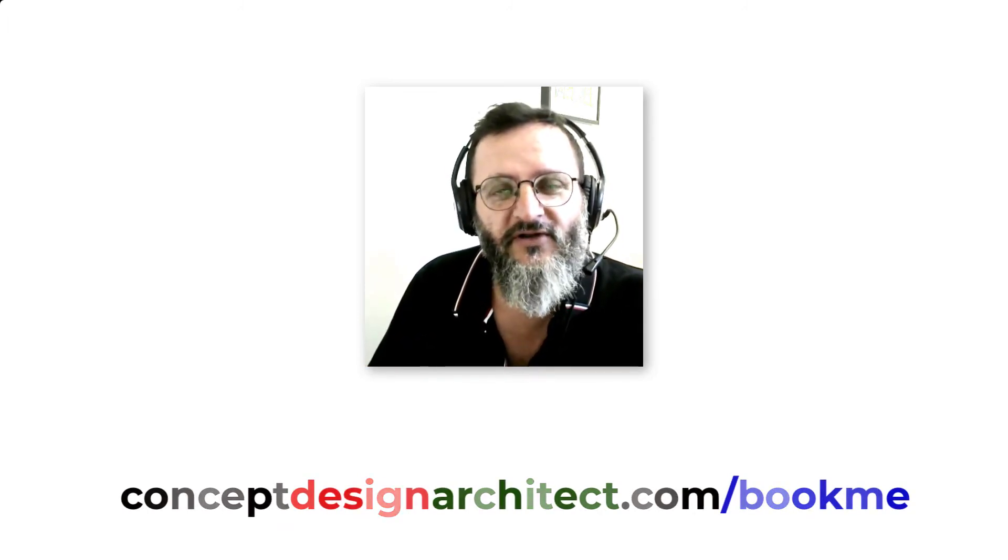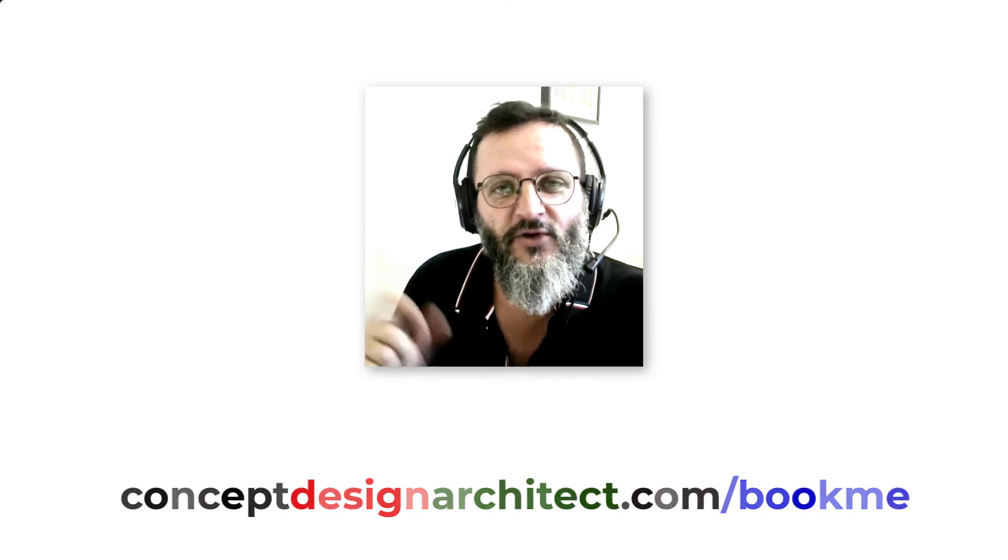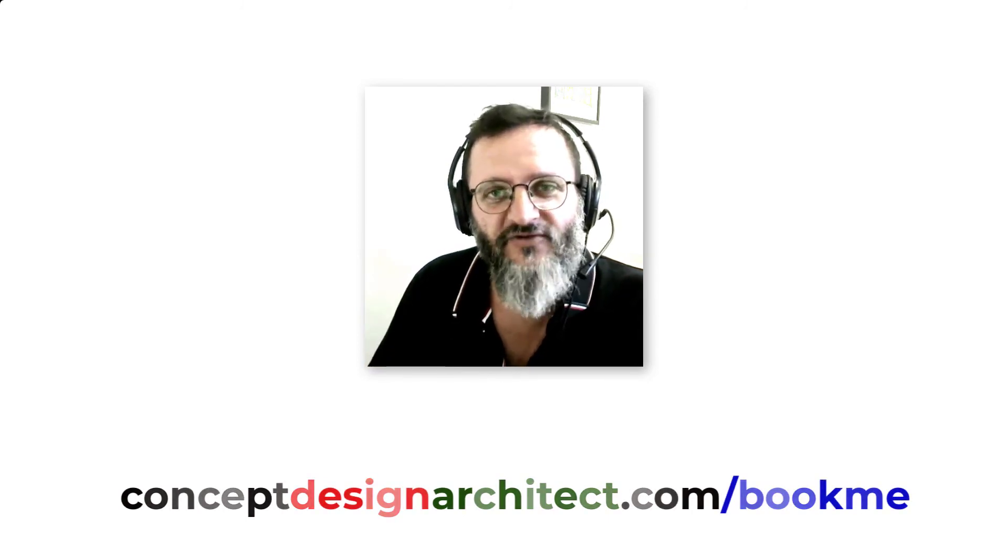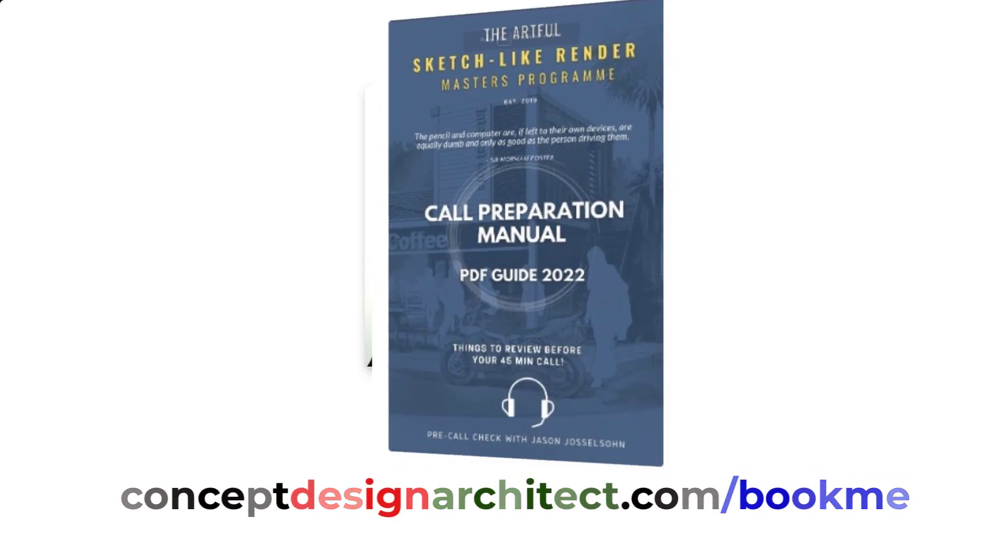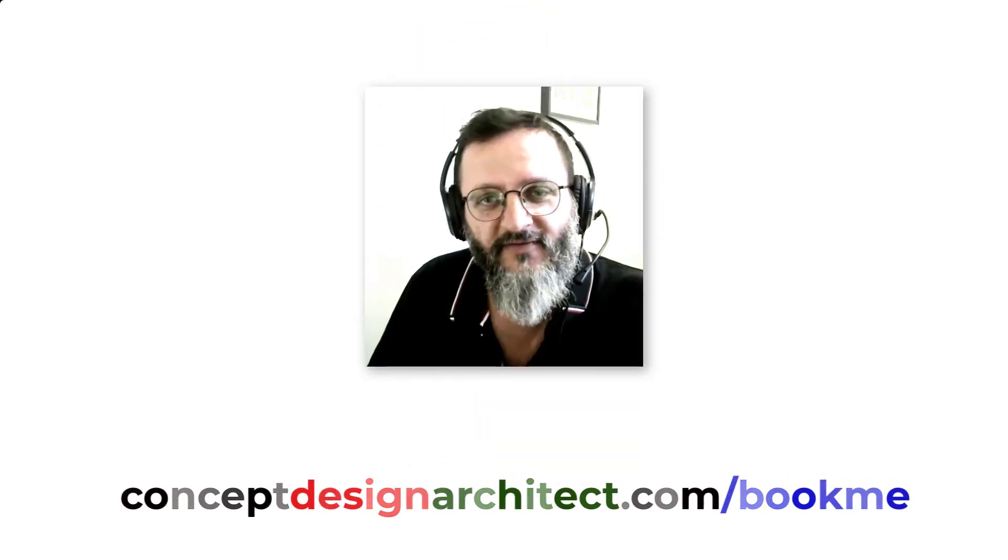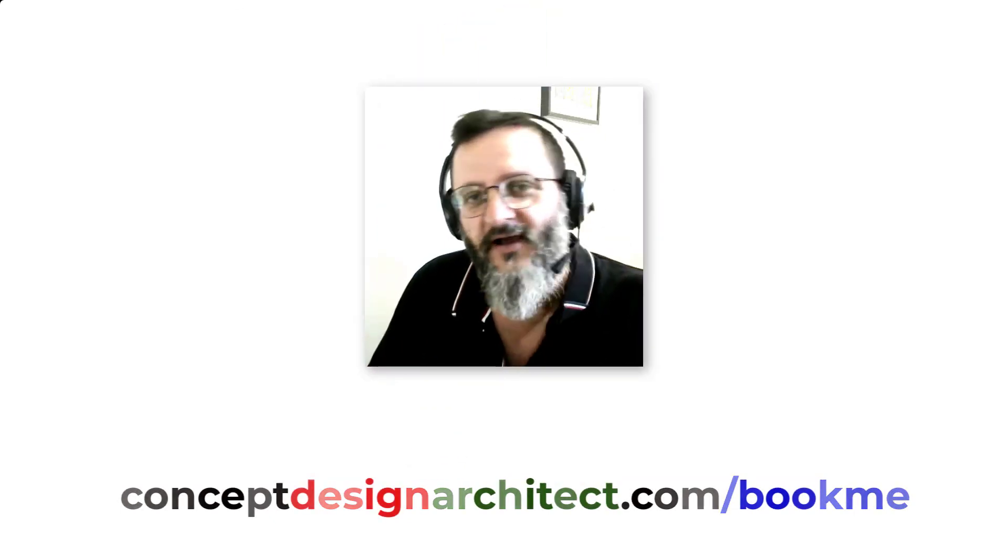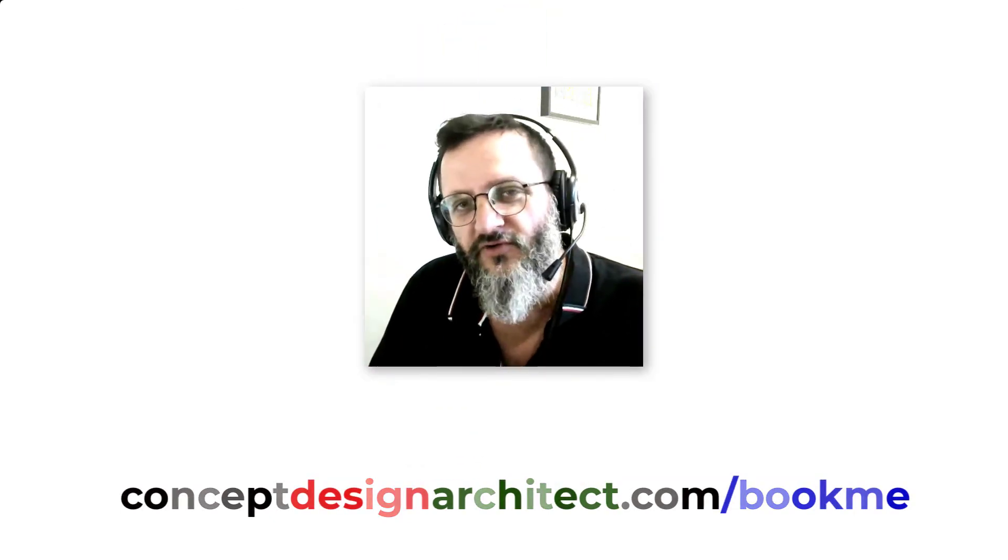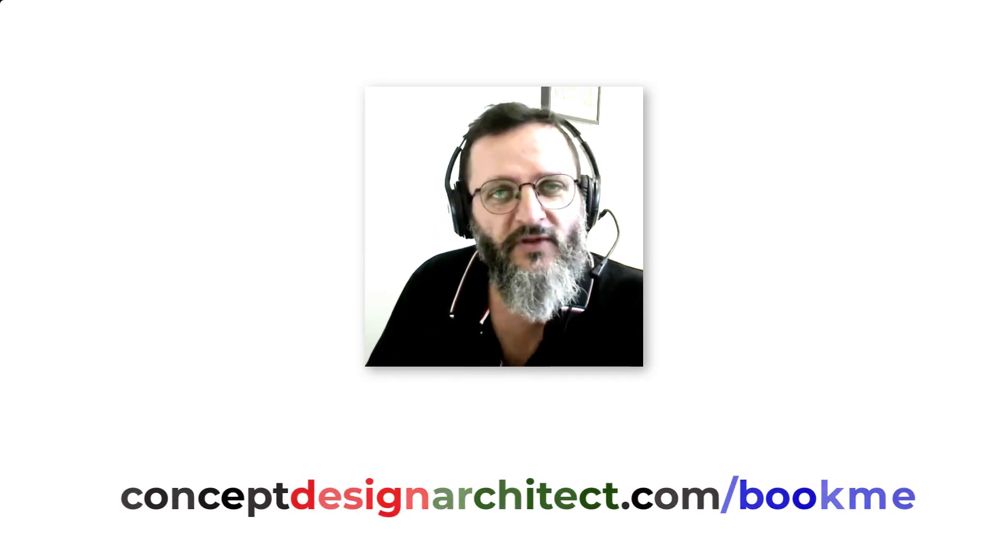And you can book a time with me. There's a short questionnaire—all you need to do is fill that out. On the other side, you'll get to my schedule where you'll be able to book a time as well as download the masterclass PDF, which is a call preparation guide. I look forward to sharing more time with you online.